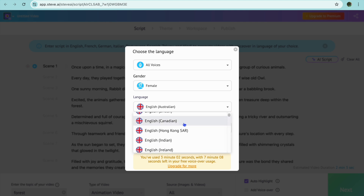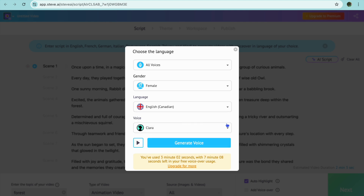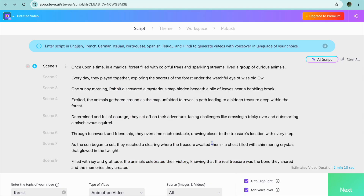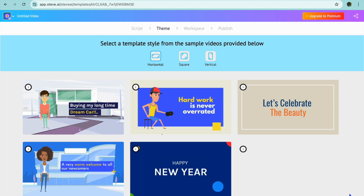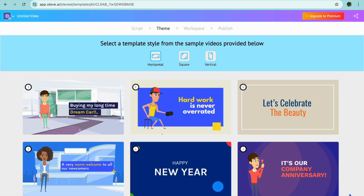Then you're going to tap on Generate Voice. After you have tapped on Generate Voice, you're going to tap on Next in the bottom right-hand corner.